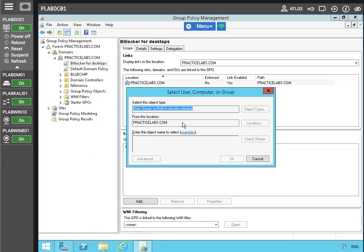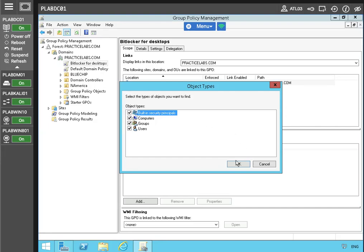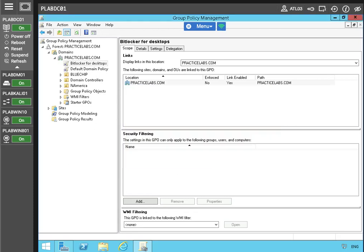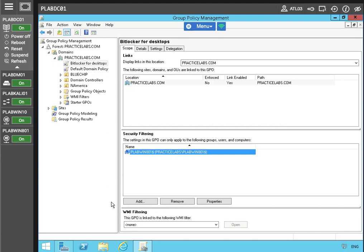We want to make sure that we're including the computers, which is why we're going in here. The lab server within the lab network — we want to check names and make sure it's underlined. The computer account is a member of the practice lab dot com domain. Win801 is now added in the security filtering section, meaning that the BitLocker for desktop group policy will apply only to the Windows 801 computer.